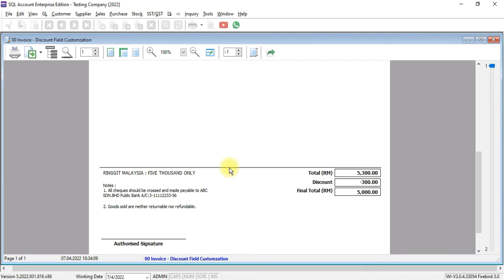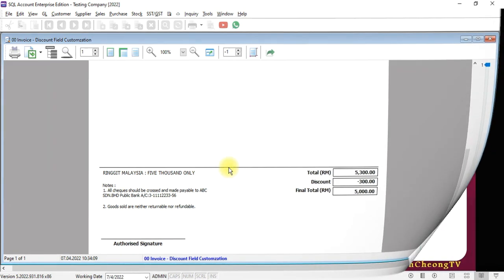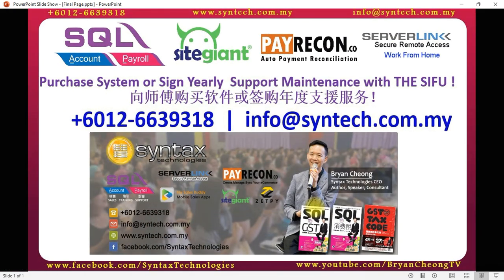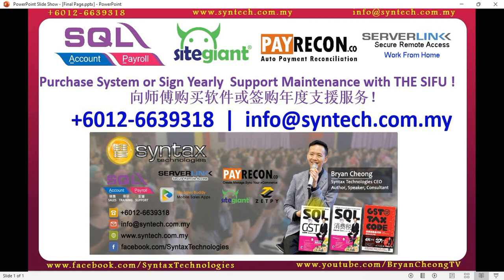So this is how SQL document discount will appear for you. If you are interested in this SQL accounting system document level discount customization, you can contact us directly. You may also contact us if you want to renew your yearly maintenance or if you want to buy SQL accounting system from us. Once again, thank you for watching. I'm Ryan from Syntex Technologies. Thank you.